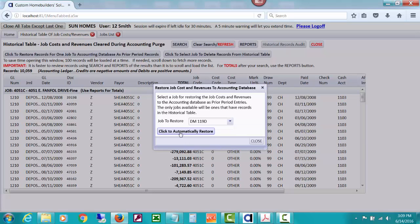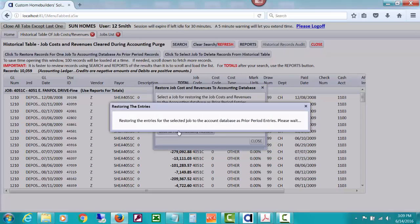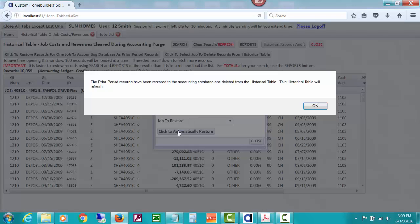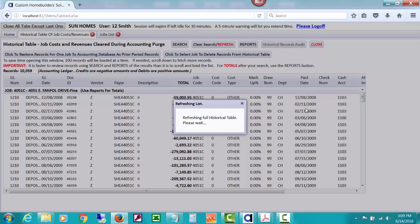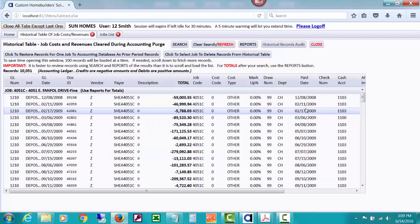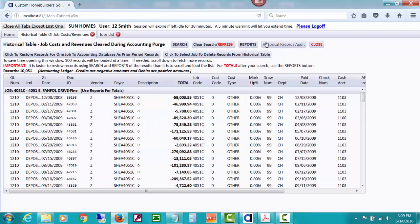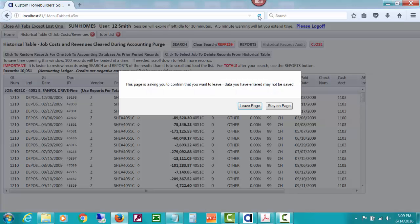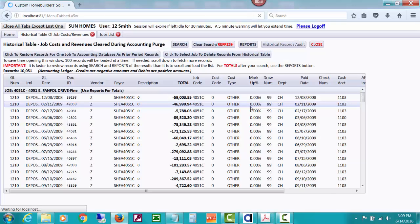So that was DM 119D. And it says click to automatically restore. Select a job for restoring. So we're going to restore the records just for that job. Now what you should do after you do something like that is you should probably use your browser's refresh and just get everything refreshed.